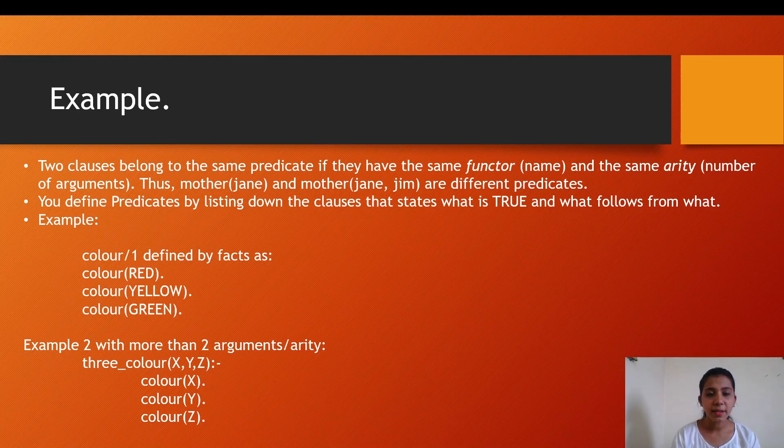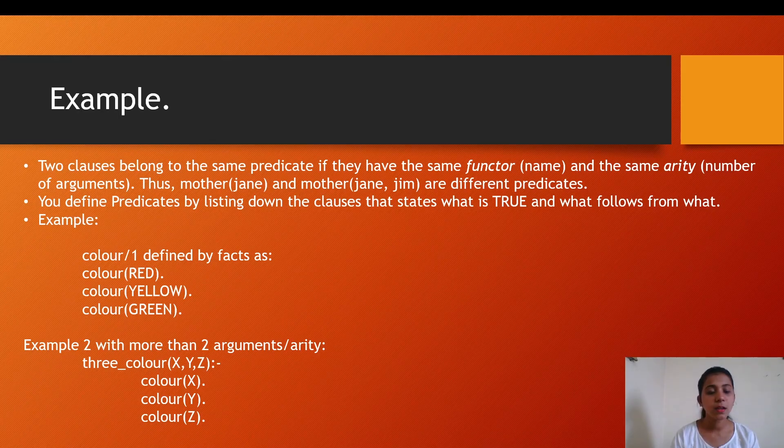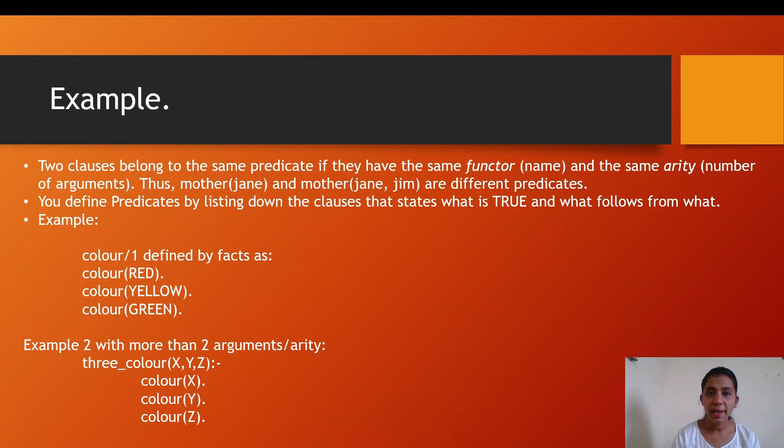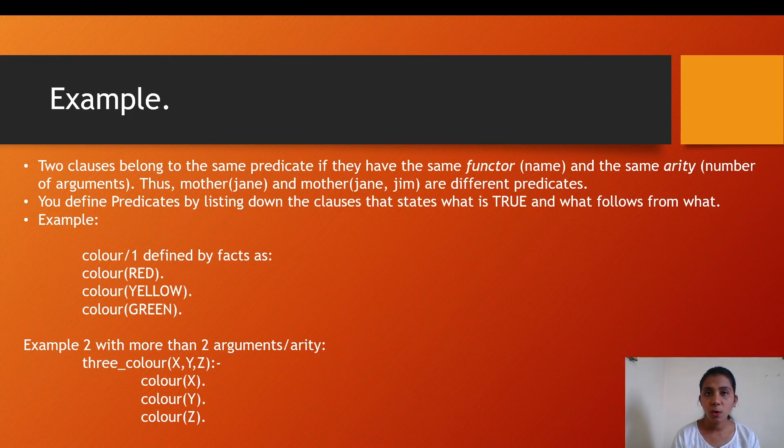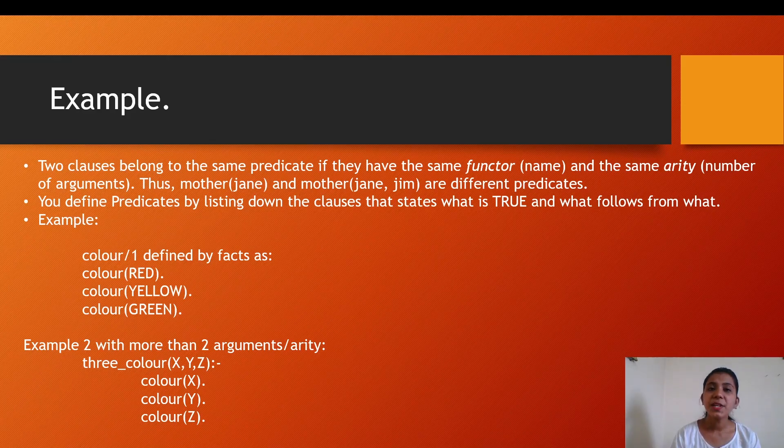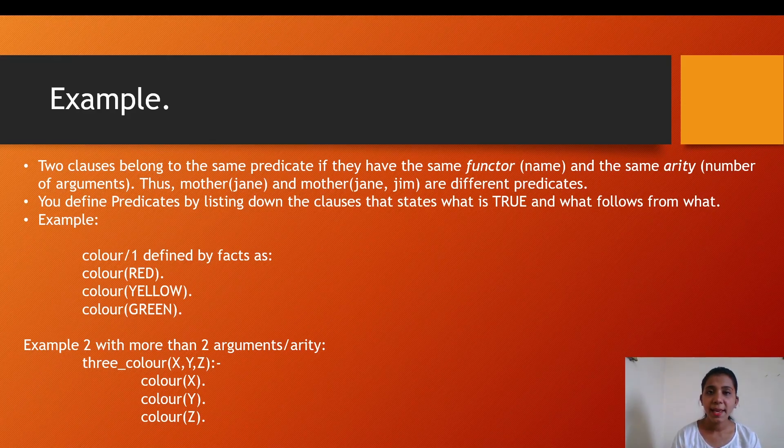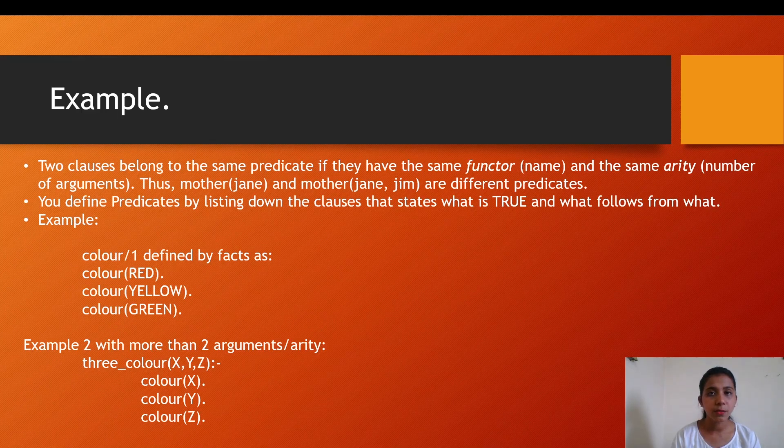Color/1 defined by facts as: color(RED), color(YELLOW), color(GREEN). These can be read as 'red is a color, yellow is a color, green is a color'. There is another example with more than two arguments or arity that can be defined as three_color(X,Y,Z), which holds when color(X), color(Y), color(Z). This can be read as: three_colors XYZ holds true only if X is a color, Y is a color, and Z is a color.